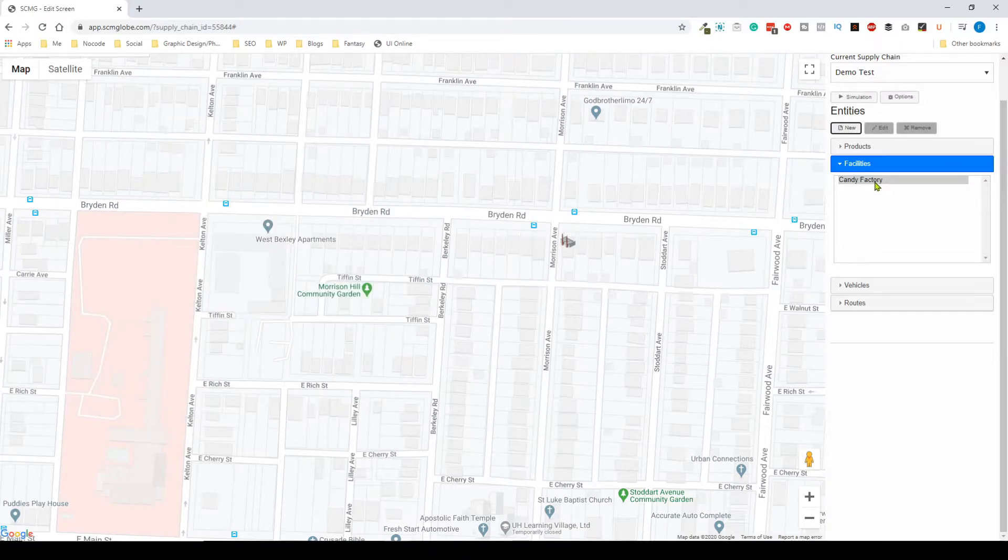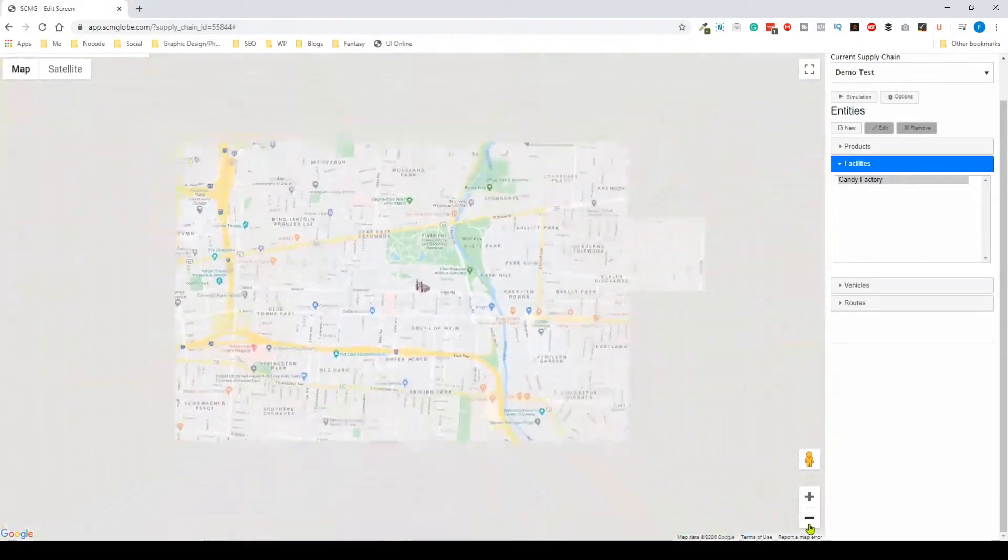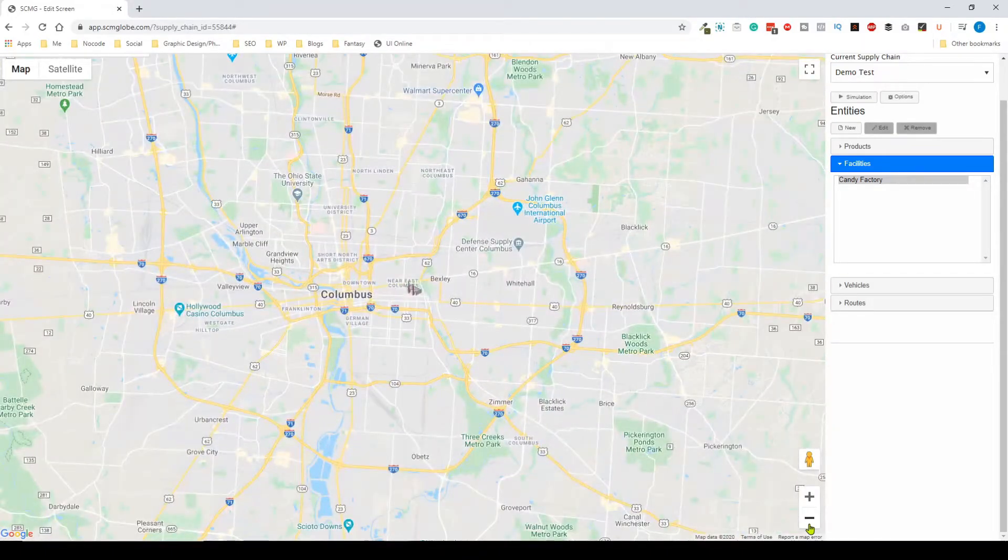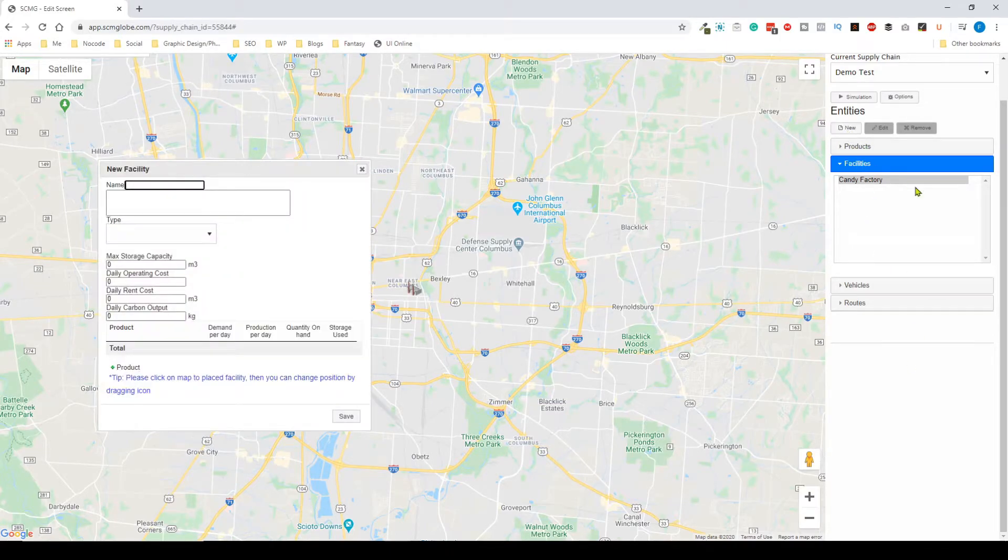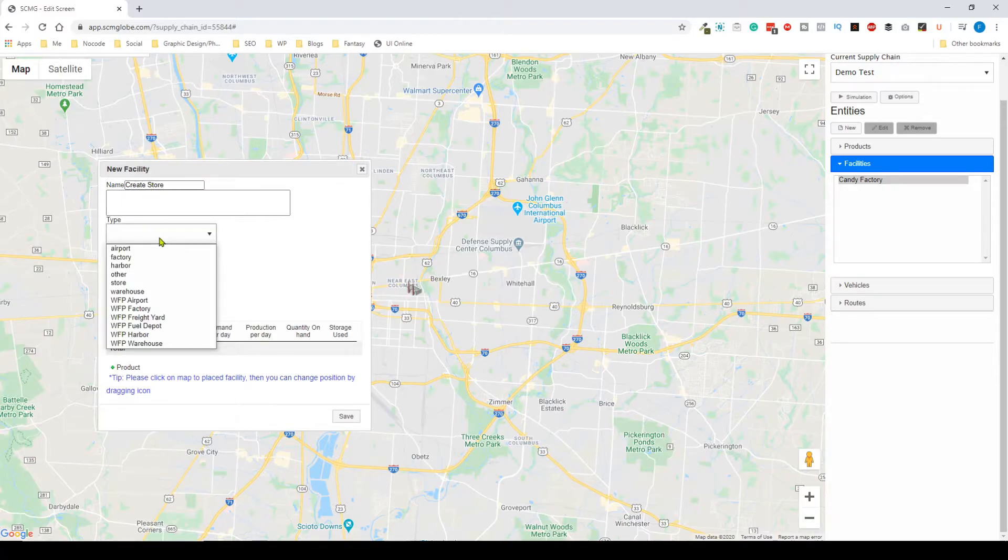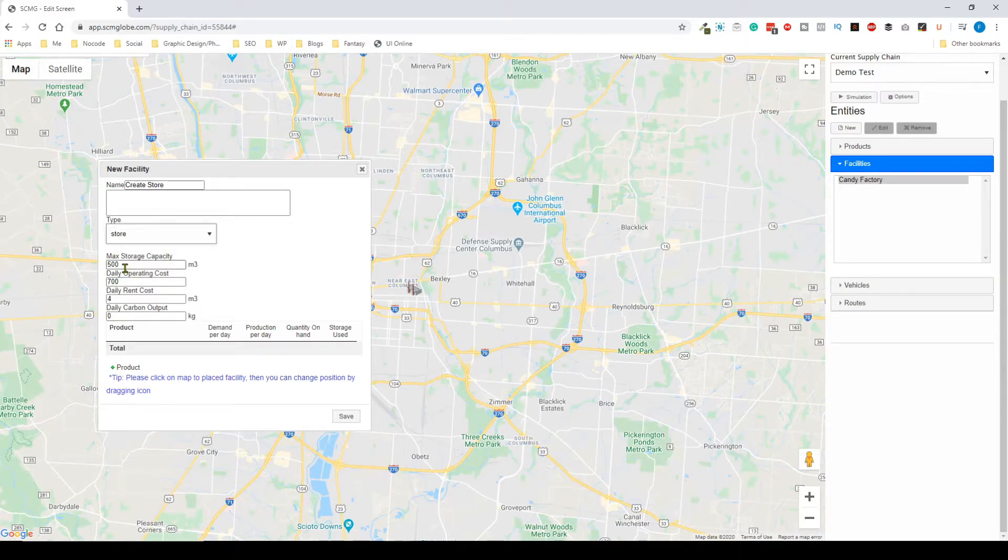I'm going to zoom out again and now we're going to need a candy store. Let's just say we're going to create a new one just like we would regularly, and I'm going to create the store. The type is going to be a store and then I have a max storage capacity, let's just say of around a thousand.